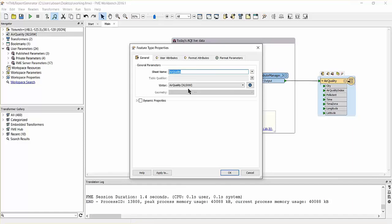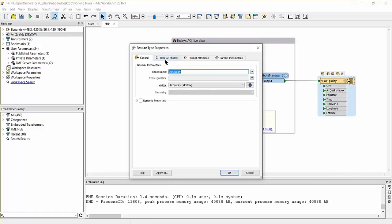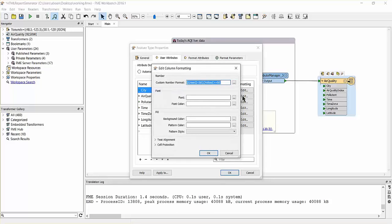We will include some custom number formatting with the writer to display air quality results in green and yellow, depending on their values.